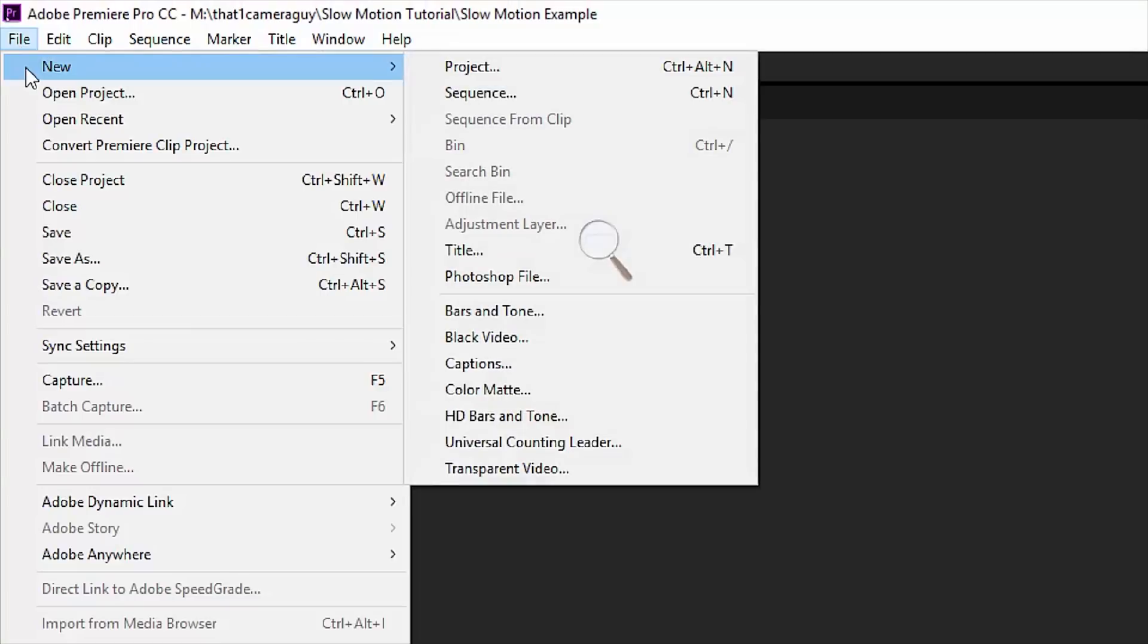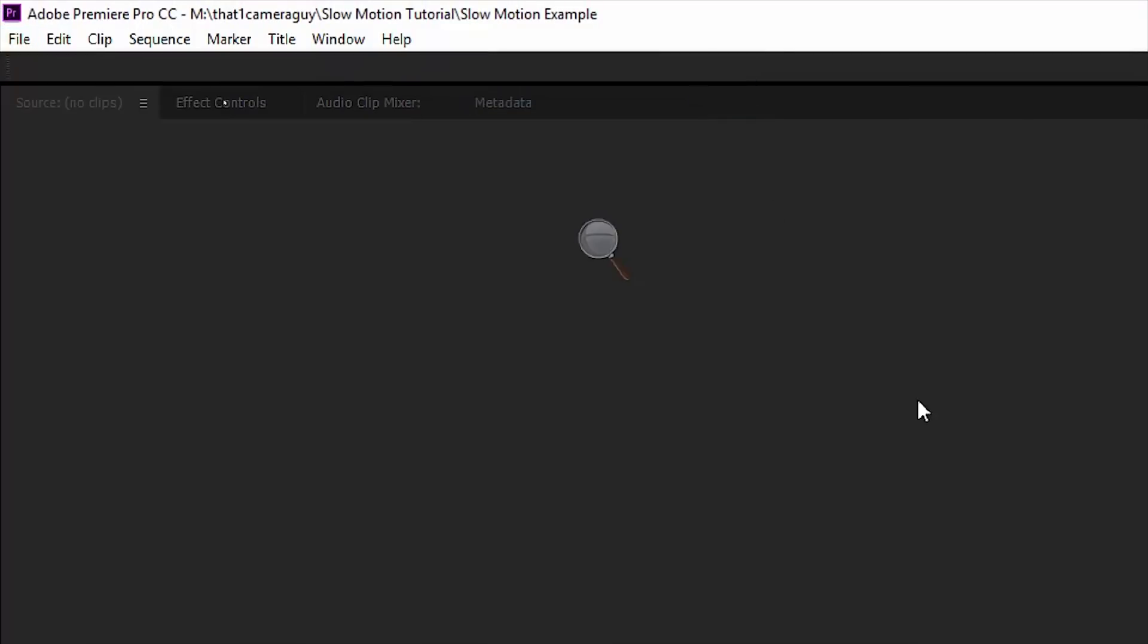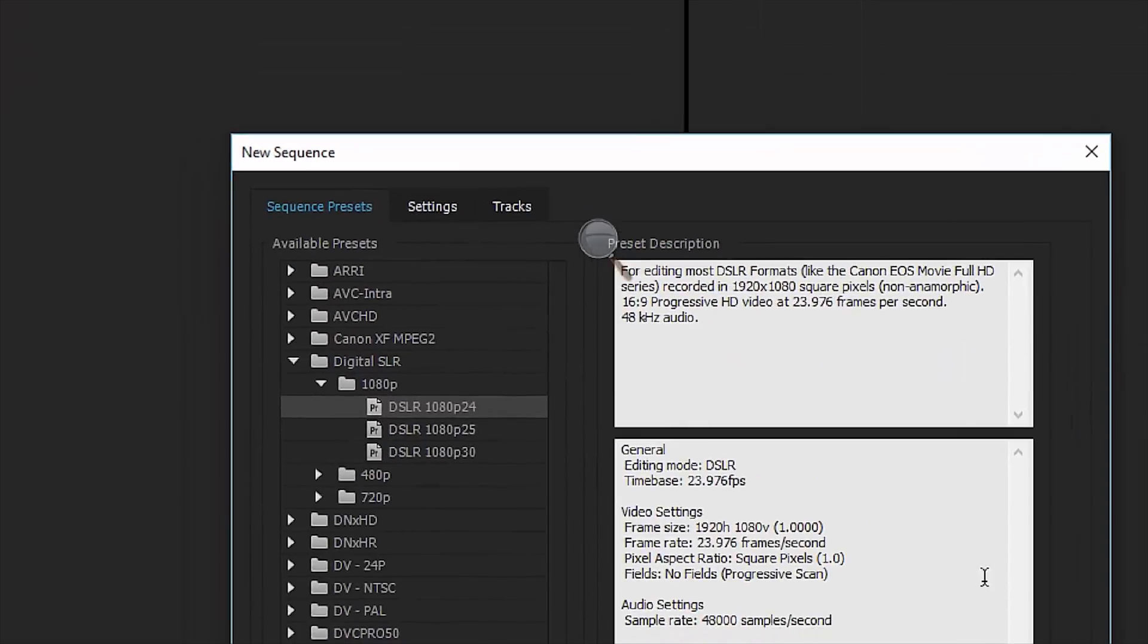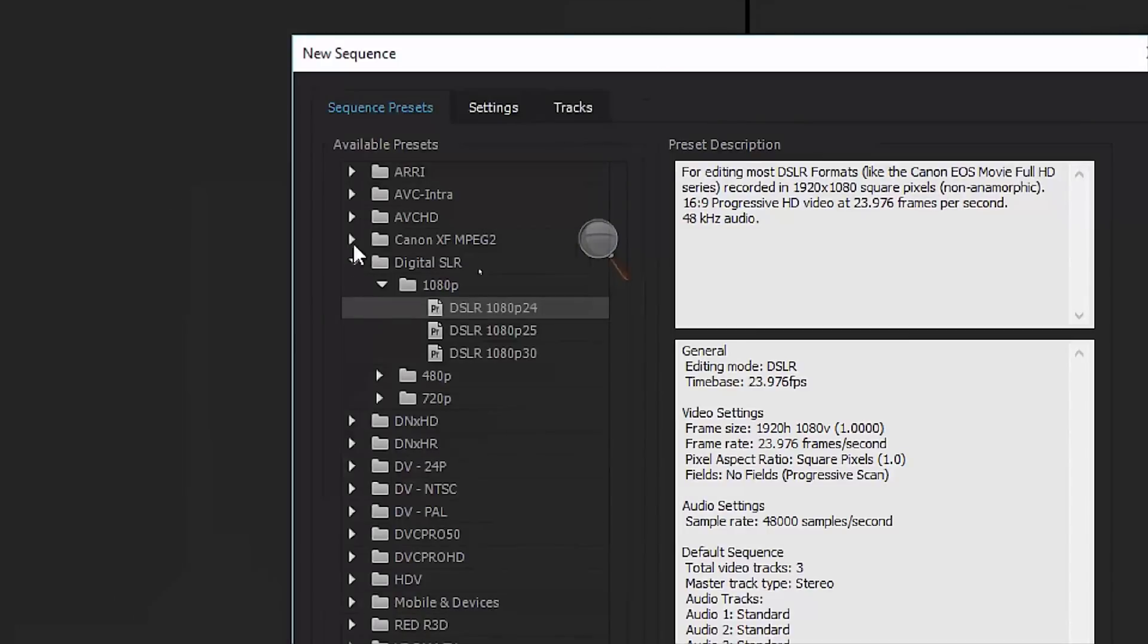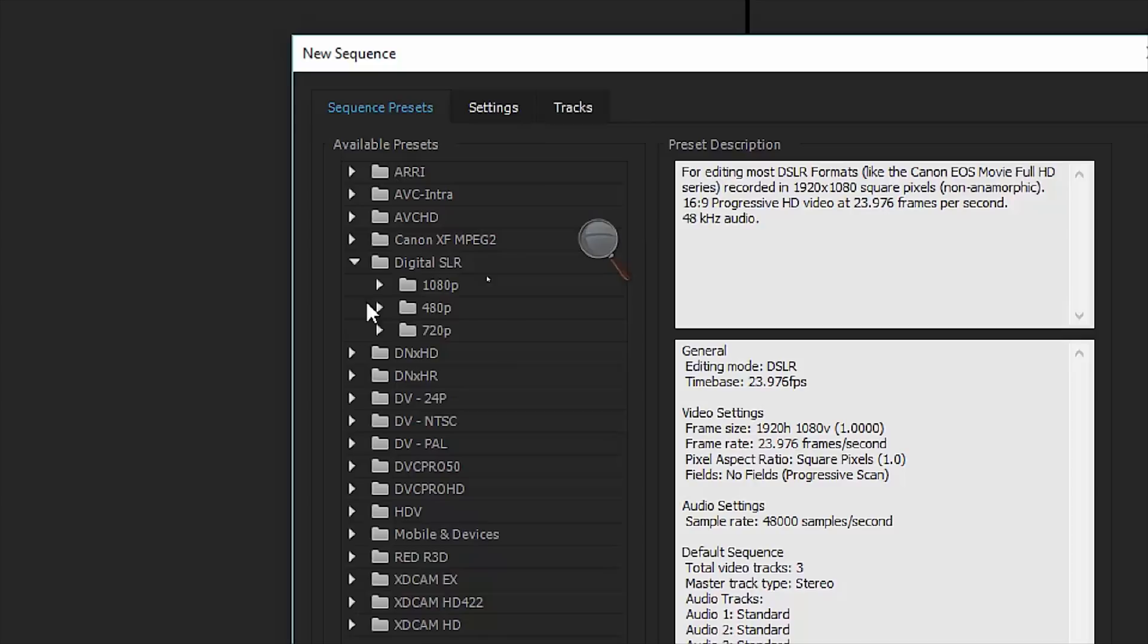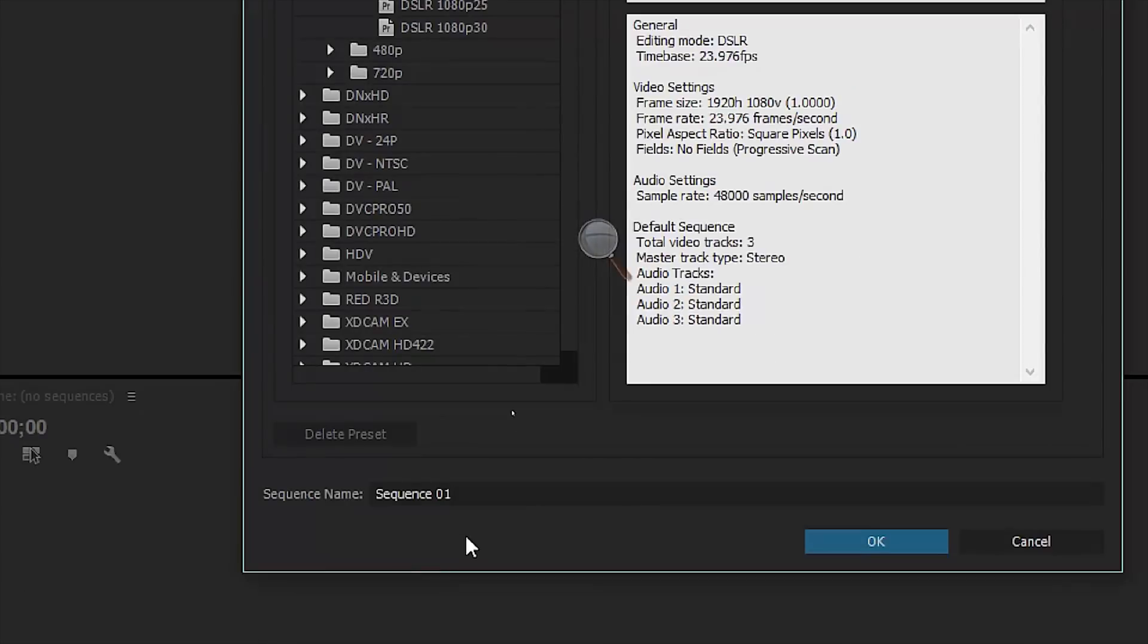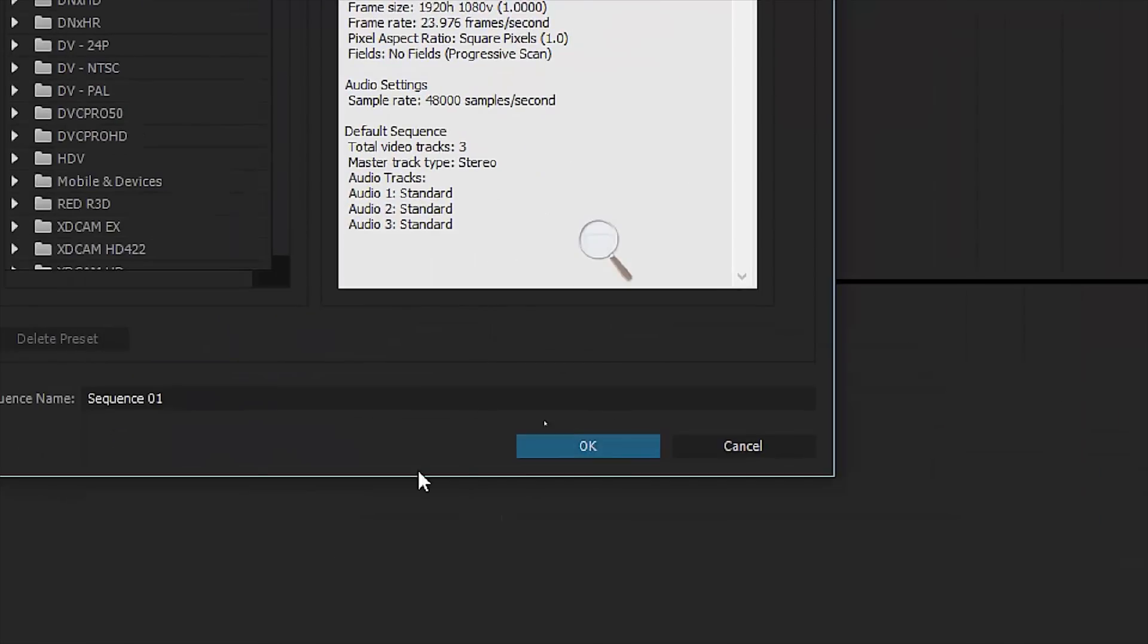Go to file new and choose sequence right here and then we're going to have some options settings and what I'd like to do is make sure in this case because our footage is 1080p I'm going to choose digital SLR 1080p at 24 frames per second because that's my output. Then I'm just going to go ahead and click okay. You can give it a name if you'd like to.